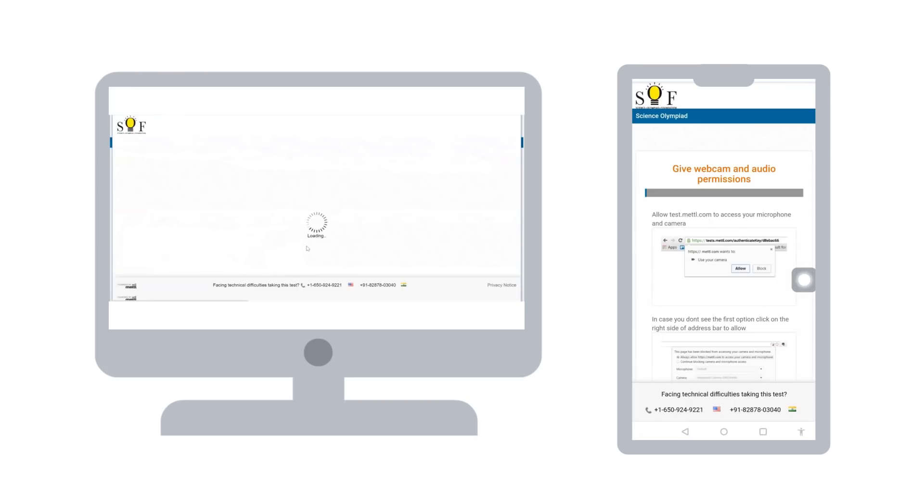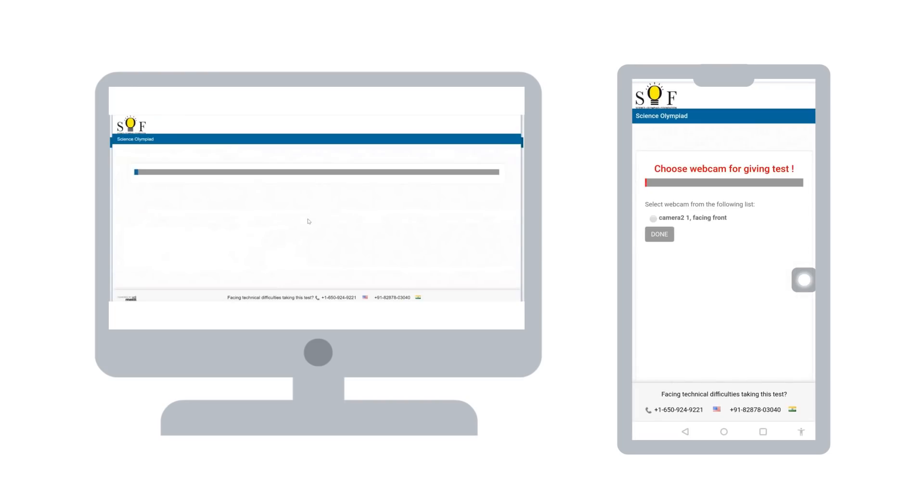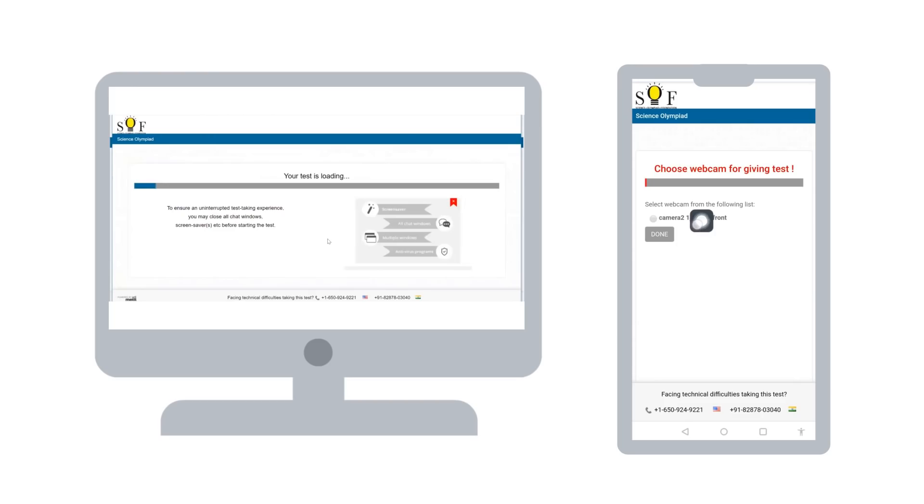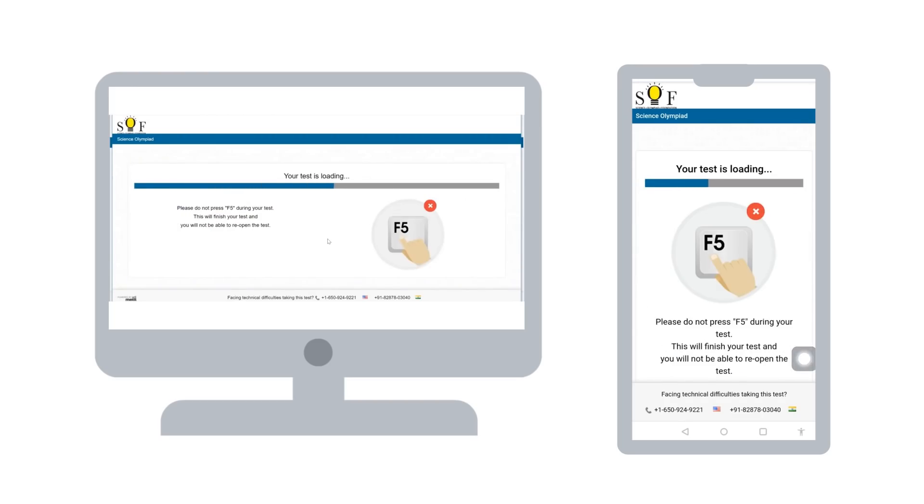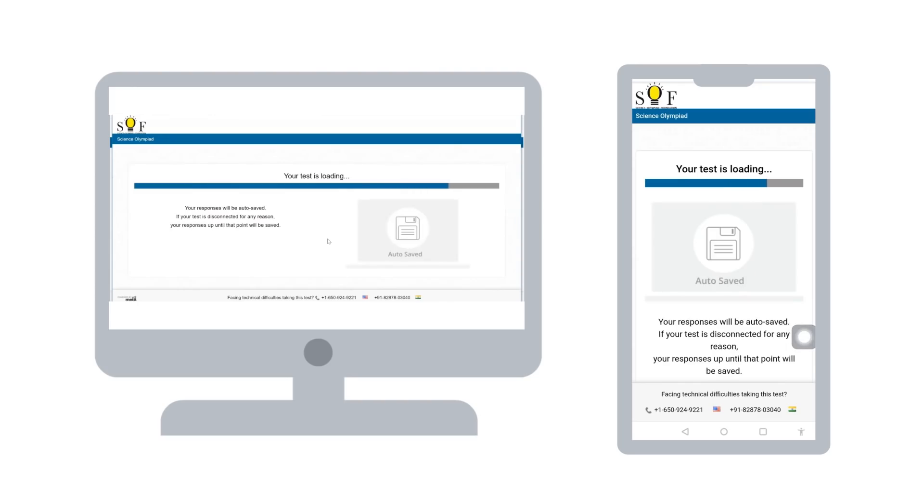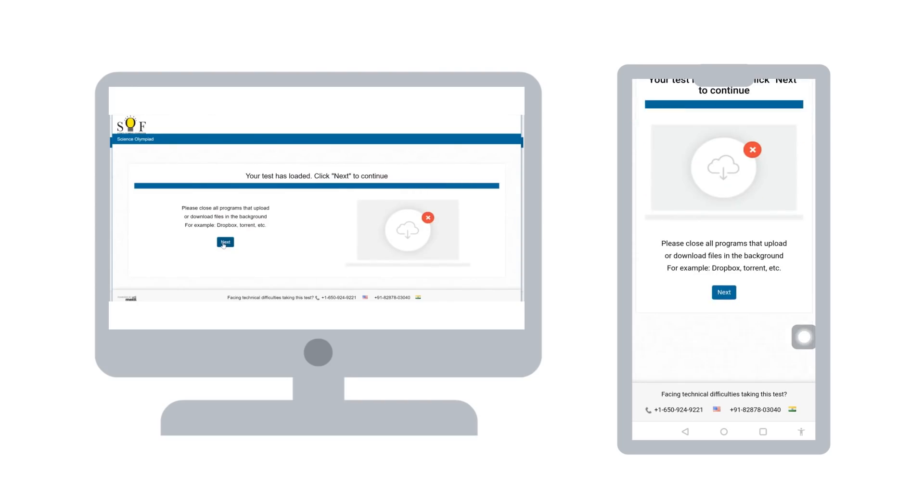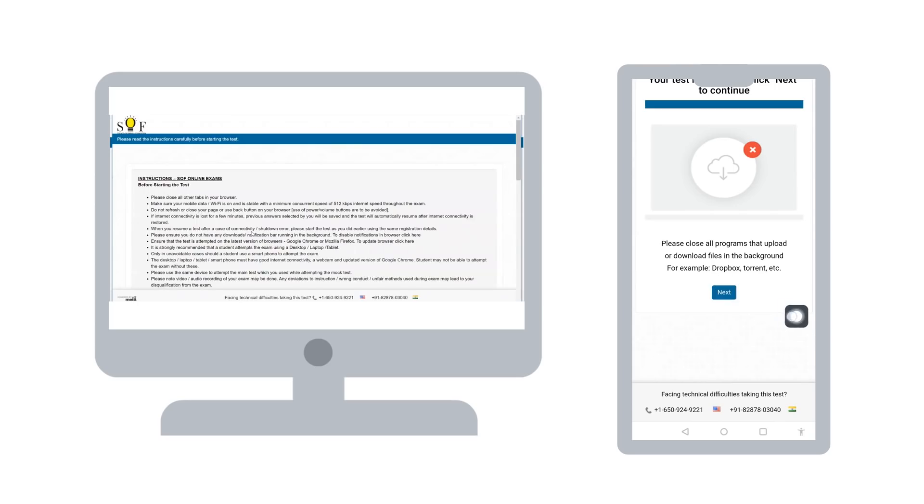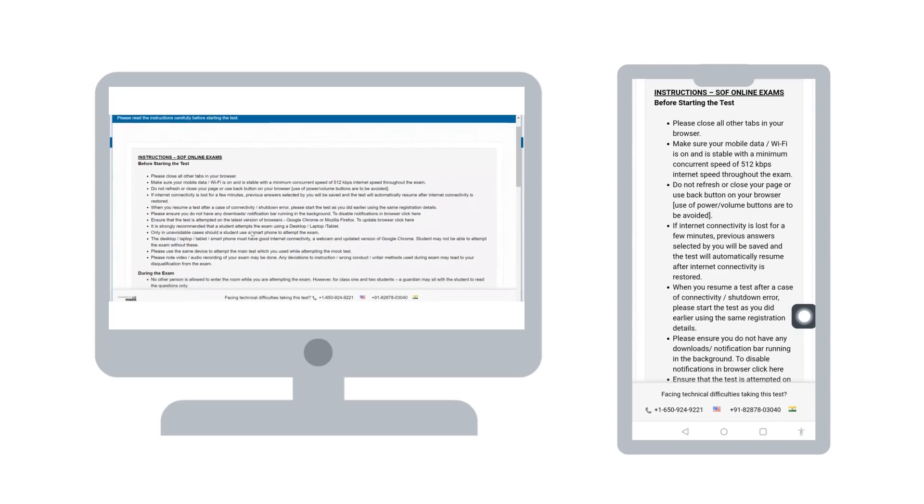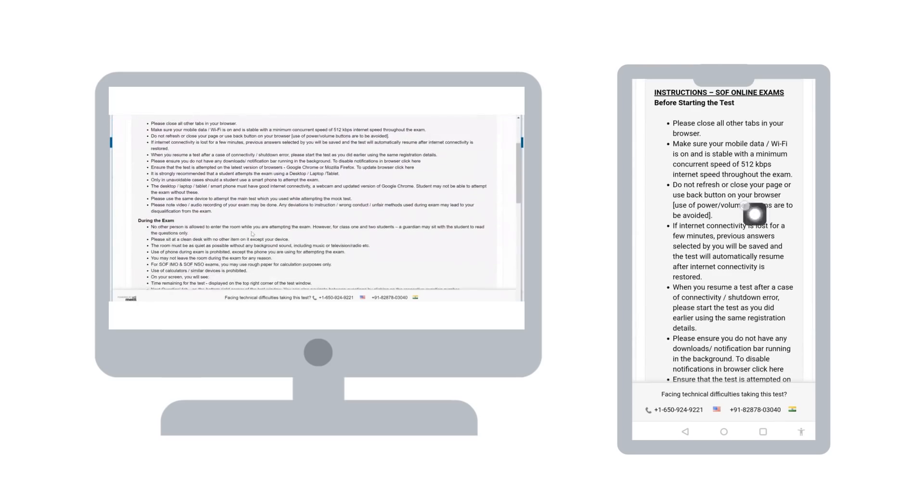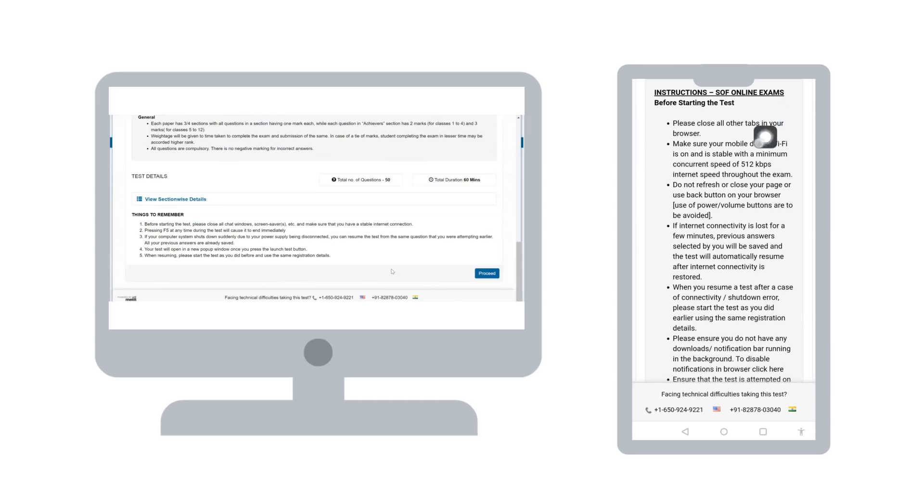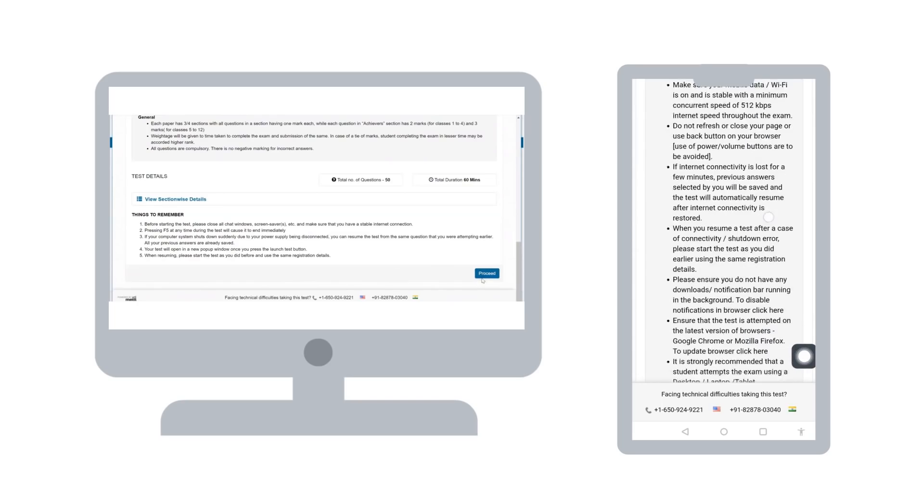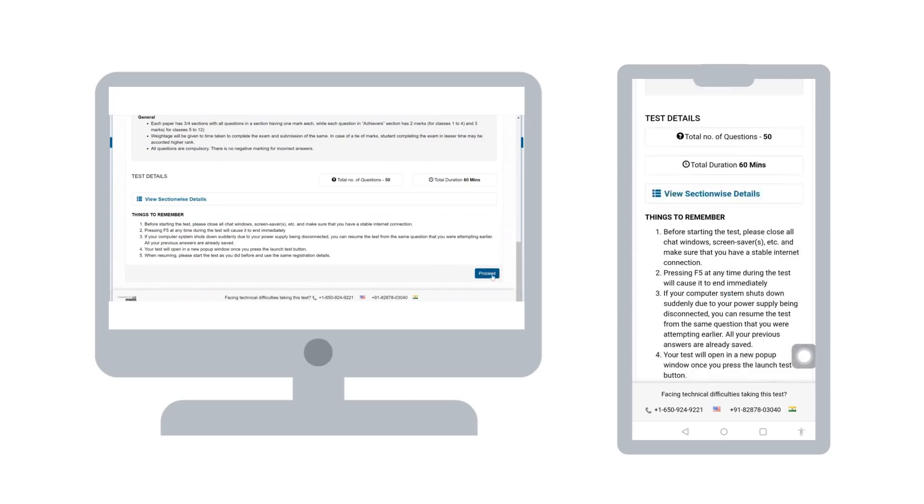On the page that follows, the system will run an auto-check of your system to test the compatibility to run the online exam. Once the test has loaded, click on next. The system will redirect you to test instruction page, read the test specific instructions and click on proceed.